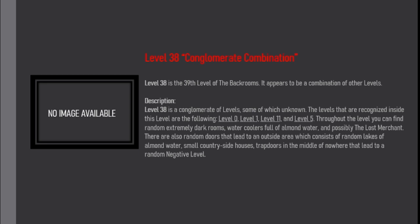and Level 5. Throughout the level you can find random extremely dark rooms, water coolers full of almond water, and possibly the Lost Merchant.